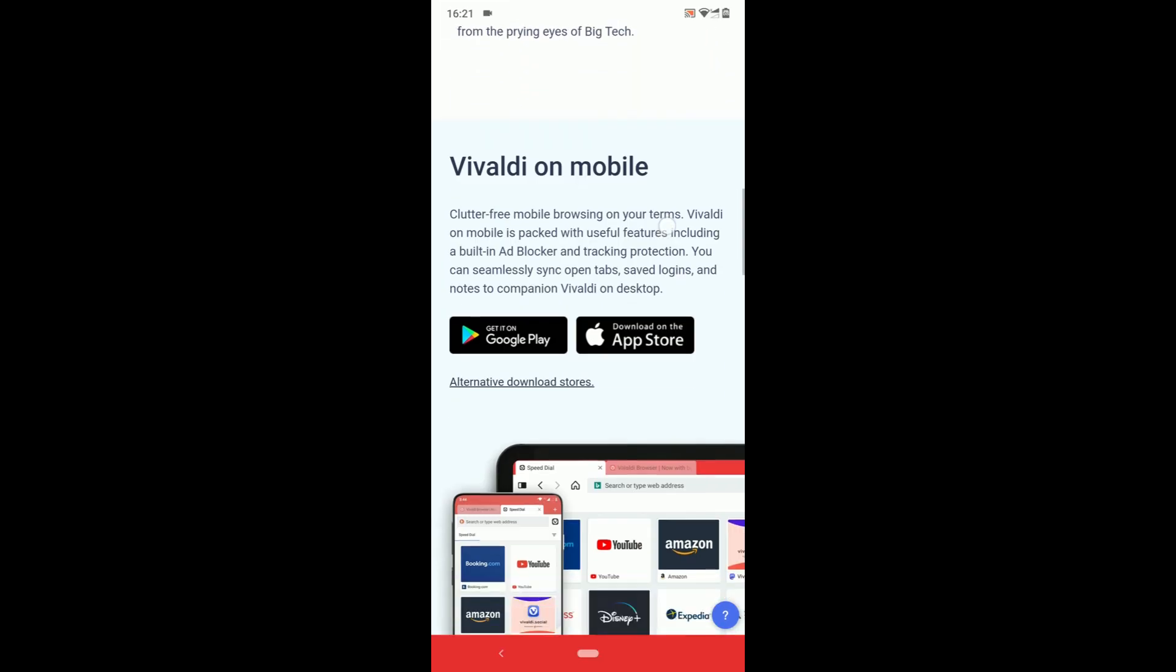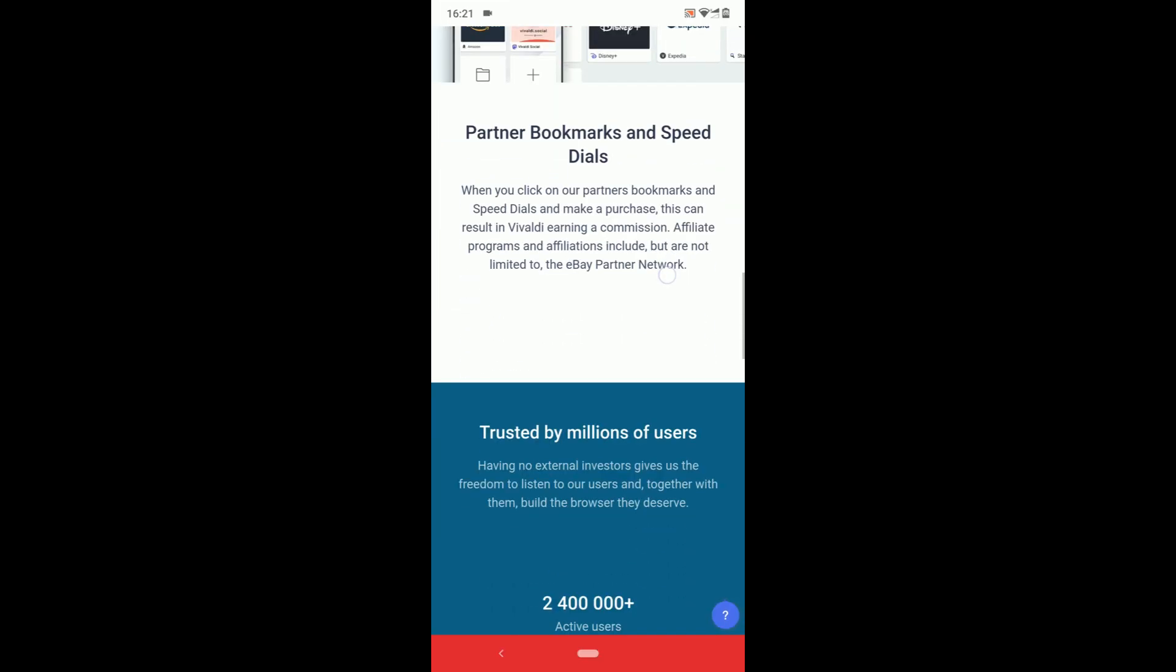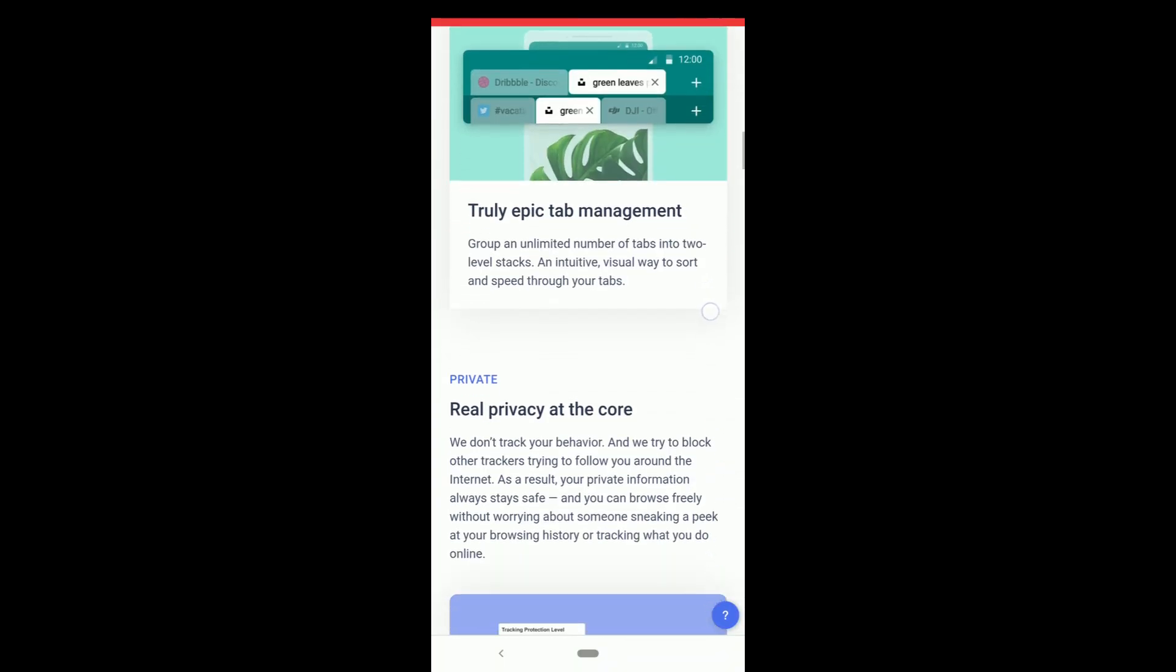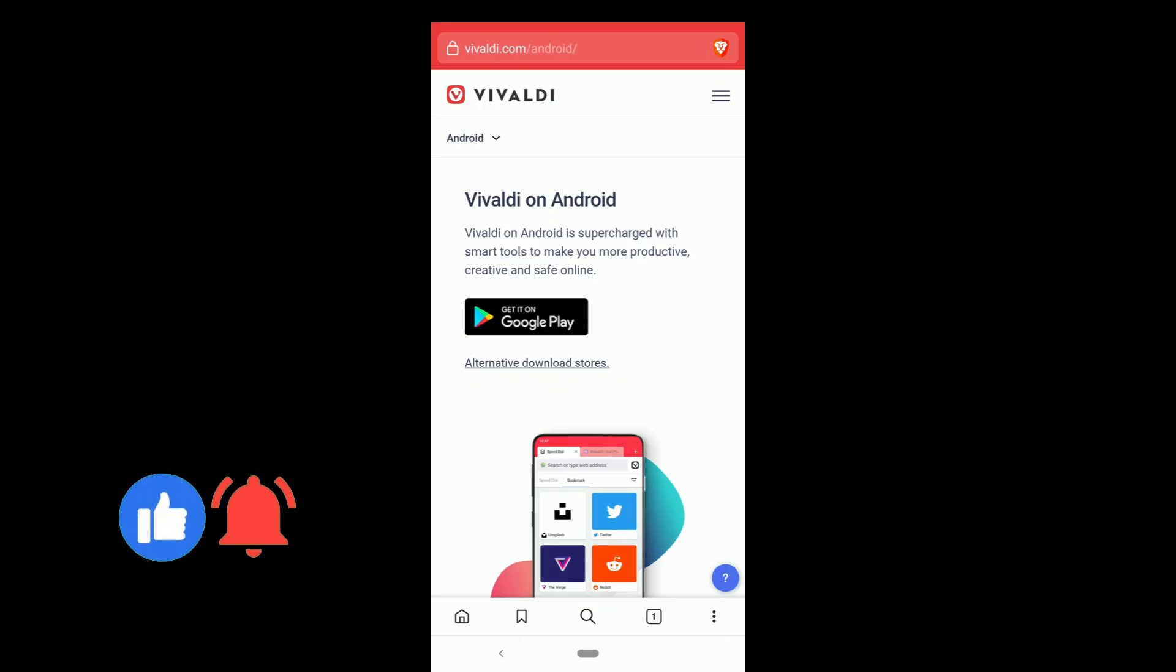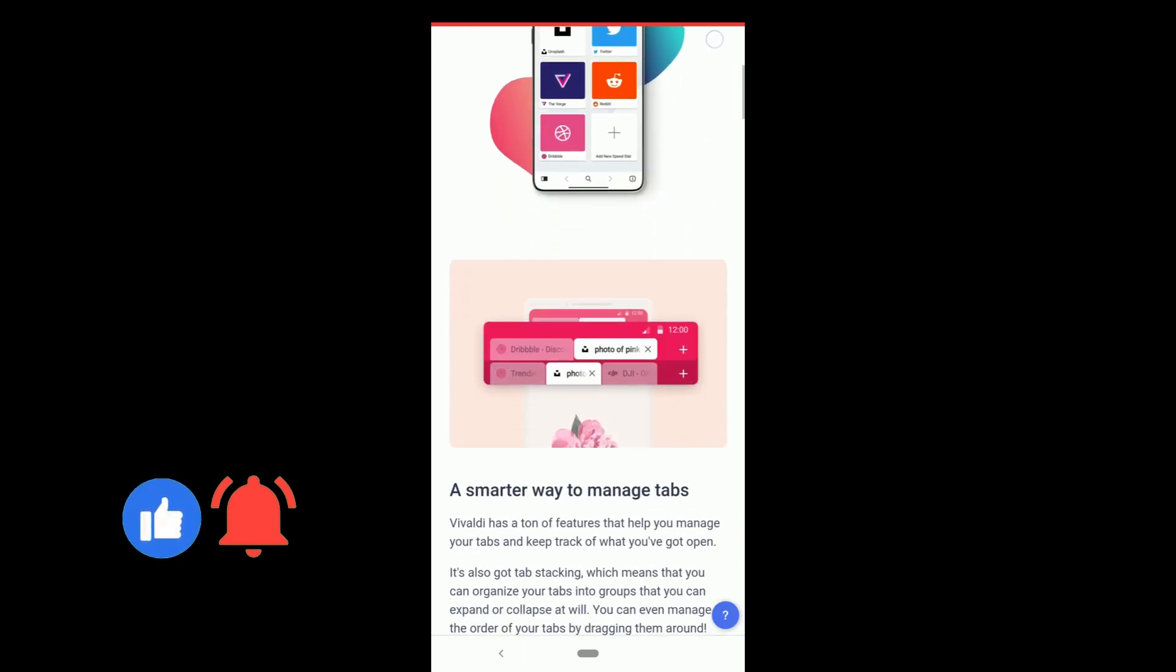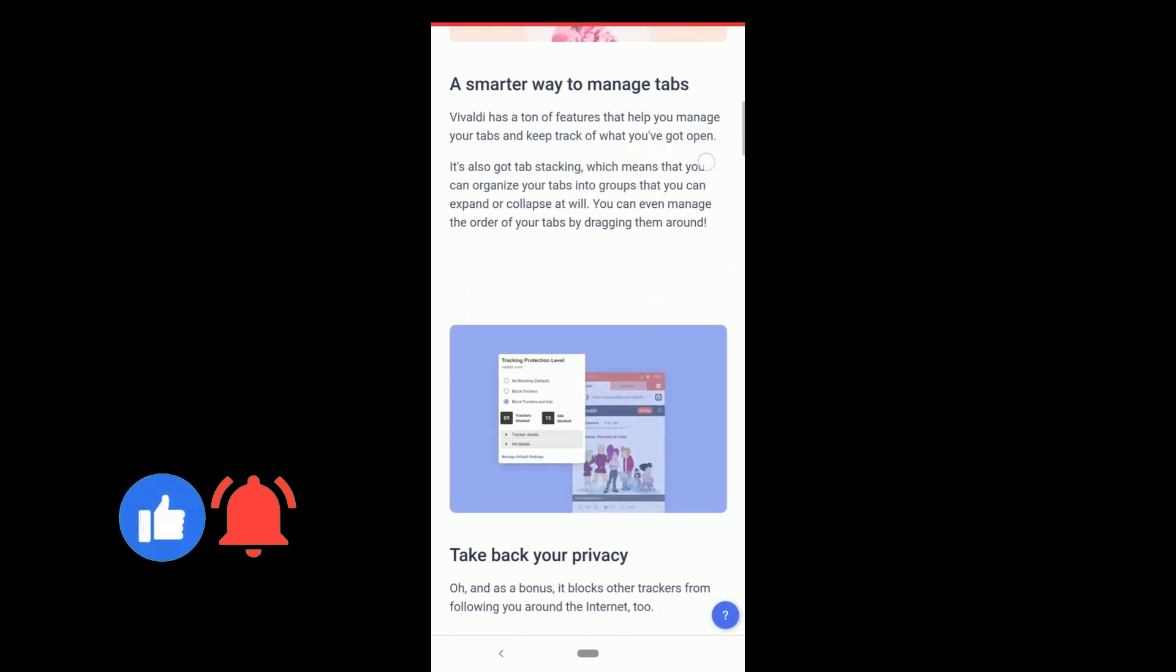Amazing and free web browser better than Chrome and Edge. It blocks ads and trackers, great at managing tabs, privacy and customization.